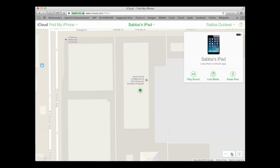Now, if I know it might be somewhere close by, one of the things that I can do is opt to play a sound. This will activate a sound on my device so that I can locate it.